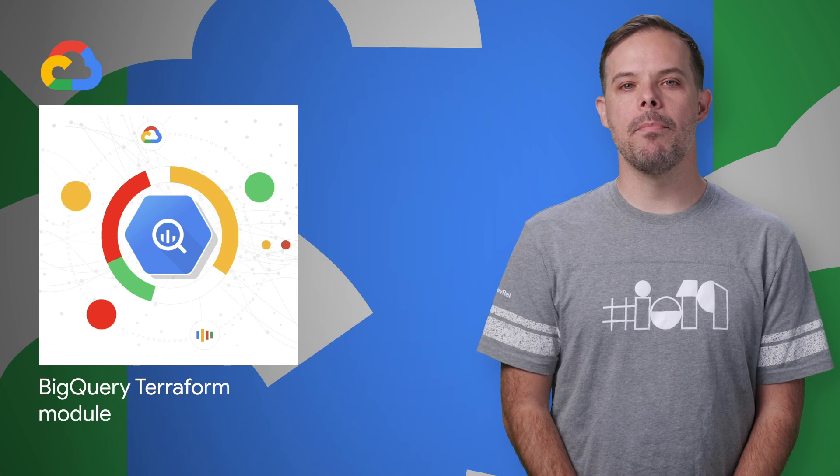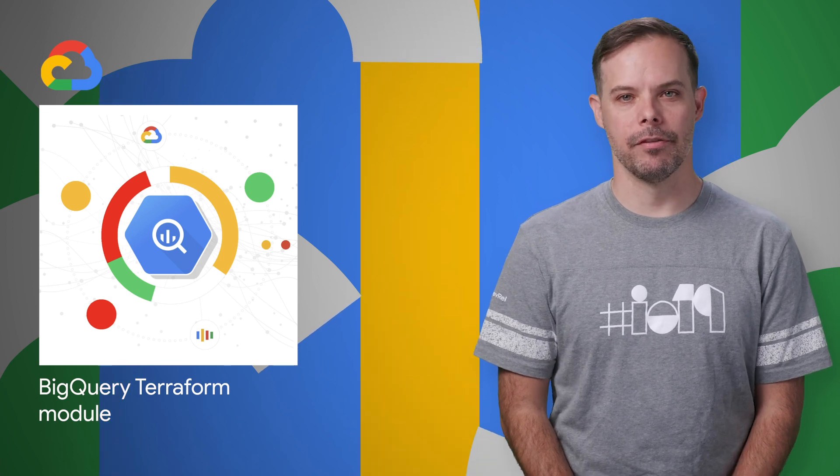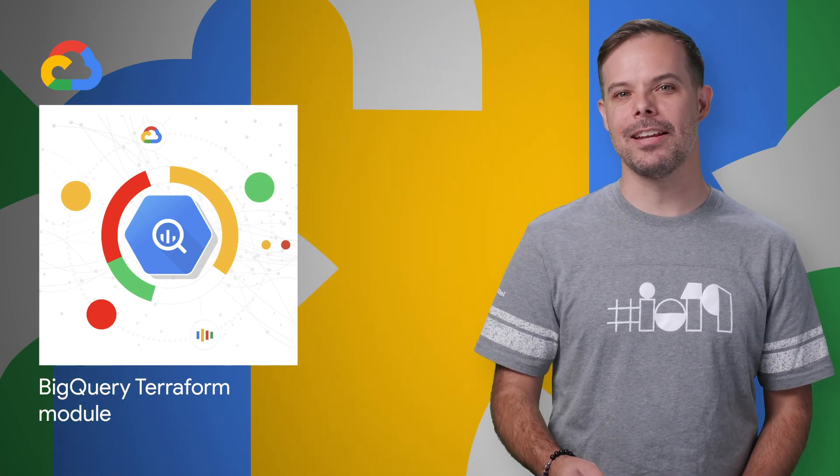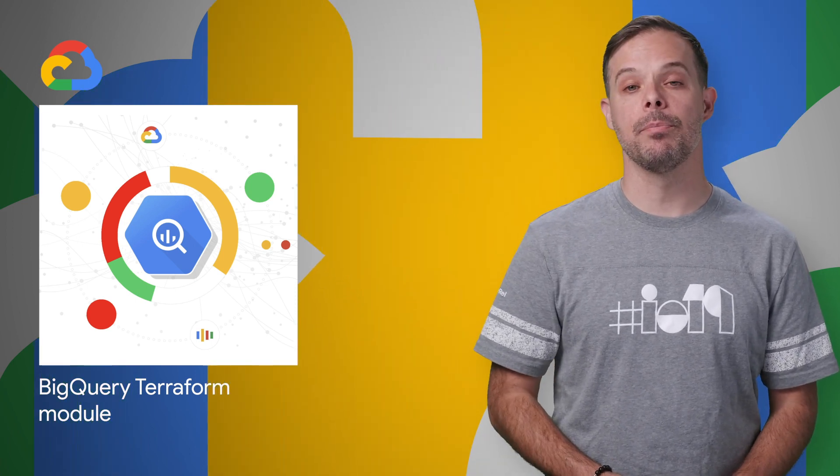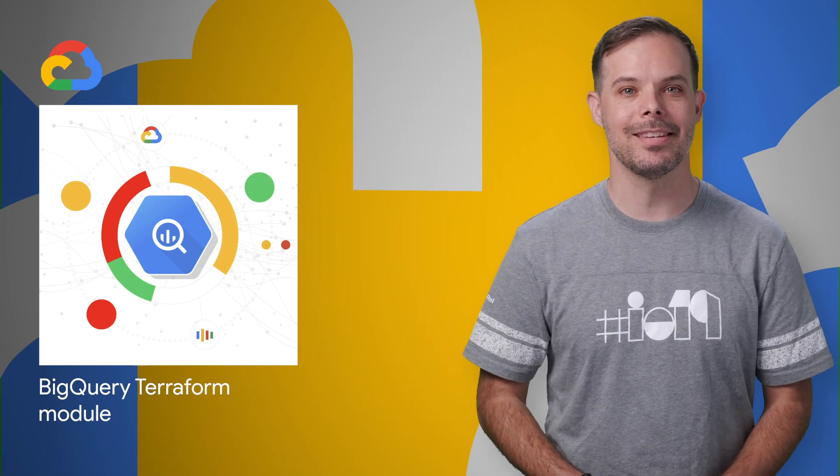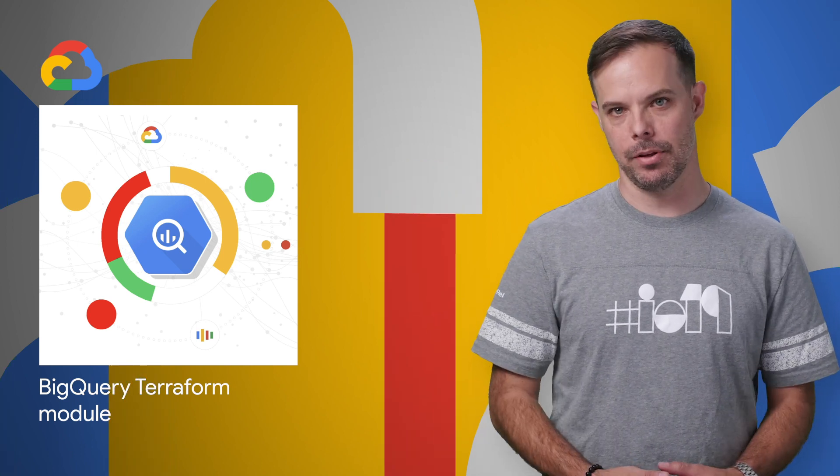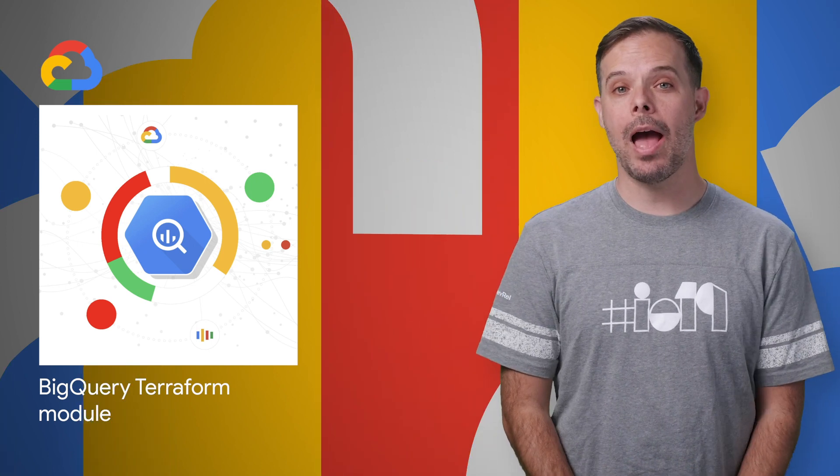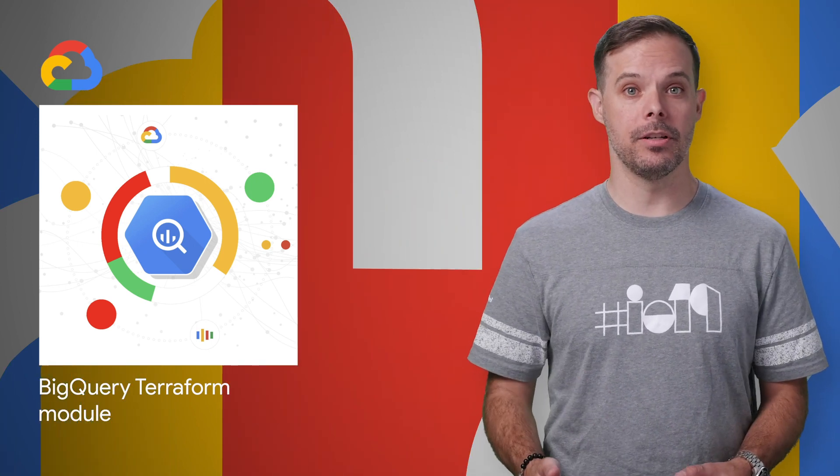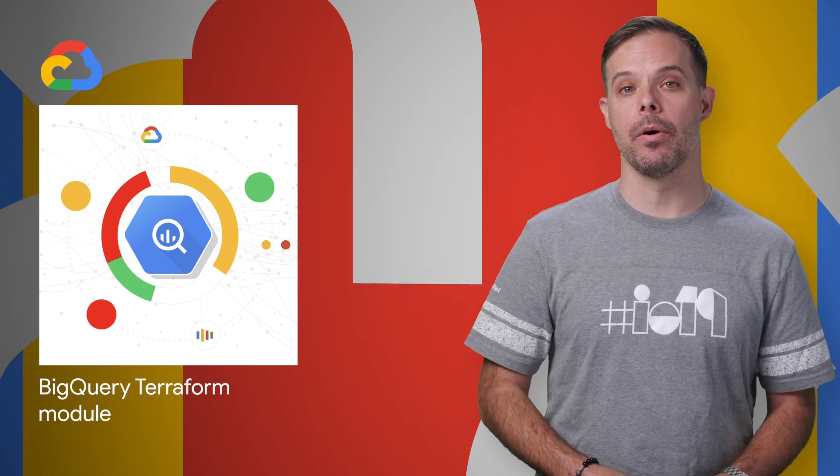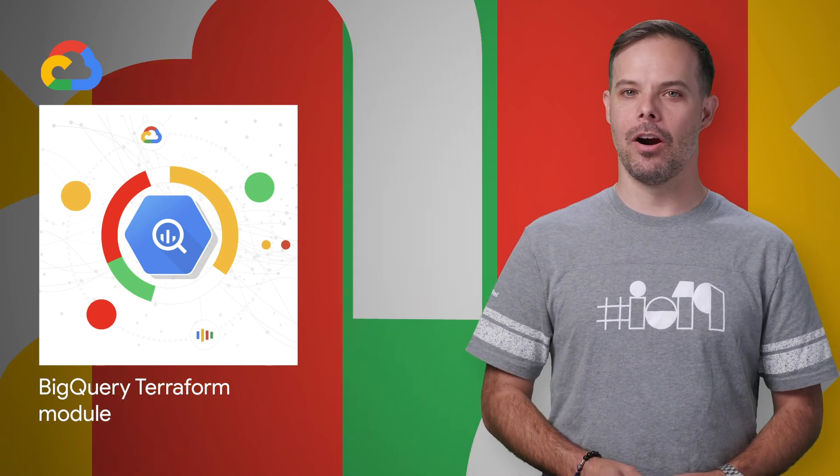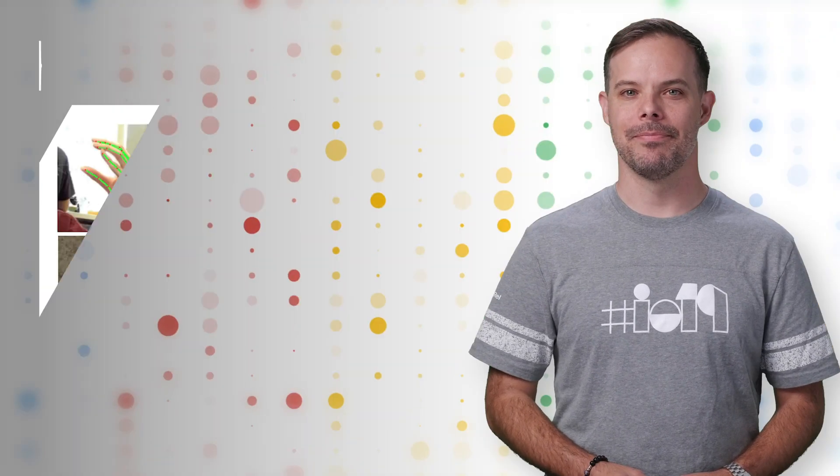With the BigQuery module for Terraform, you can now automate the instantiation and deployment of your BigQuery data sets and tables, which means you have an open source option to start using BigQuery for data analytics. Examples and links are on the post.